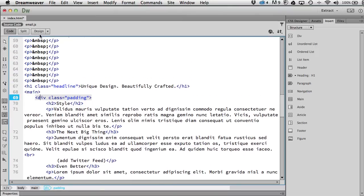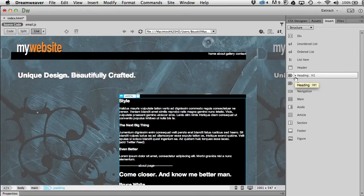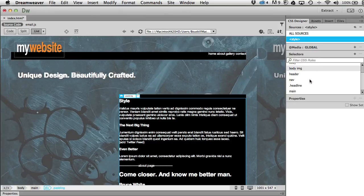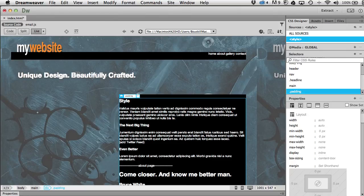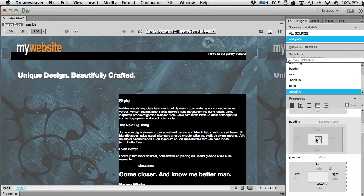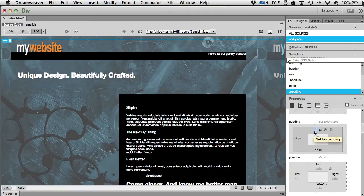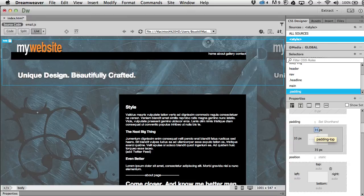Now I'll style it by adding padding. Back in live mode I'll create a new selector — I get .padding, which is exactly what I want. Under padding I'll link all sides together and start scrubbing. You can see it adds padding to the inside without making the outer box grow. I'll leave that at 35 pixels all the way around.